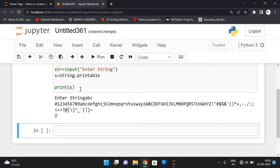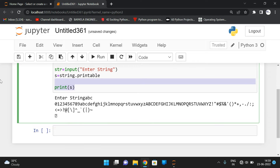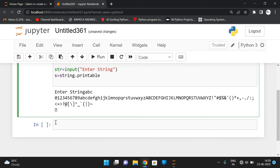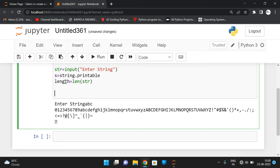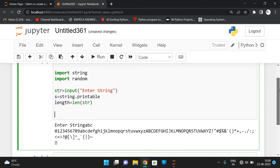Now from this we have to generate a random string of the given length. First let us consider the length — 'length' is equal to len of the input string. Whatever string we take, we consider its length and generate random strings of that particular length.